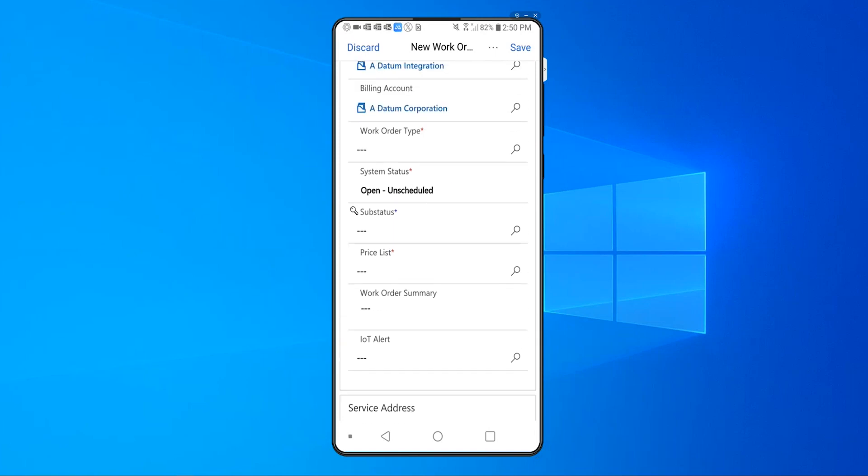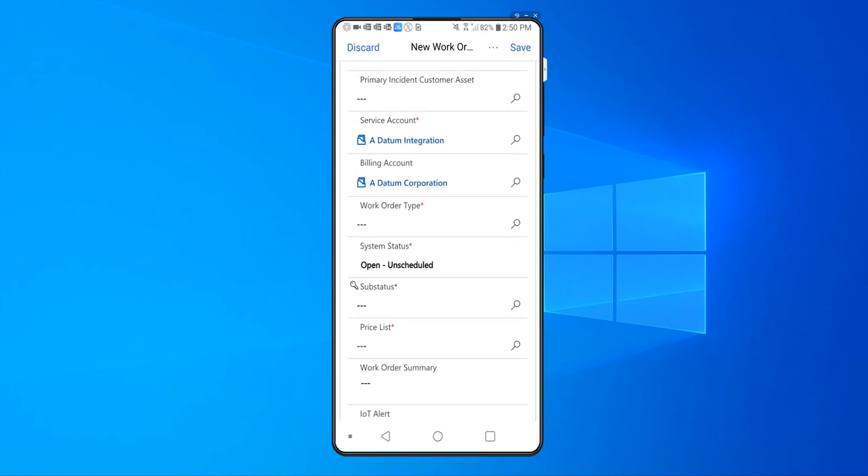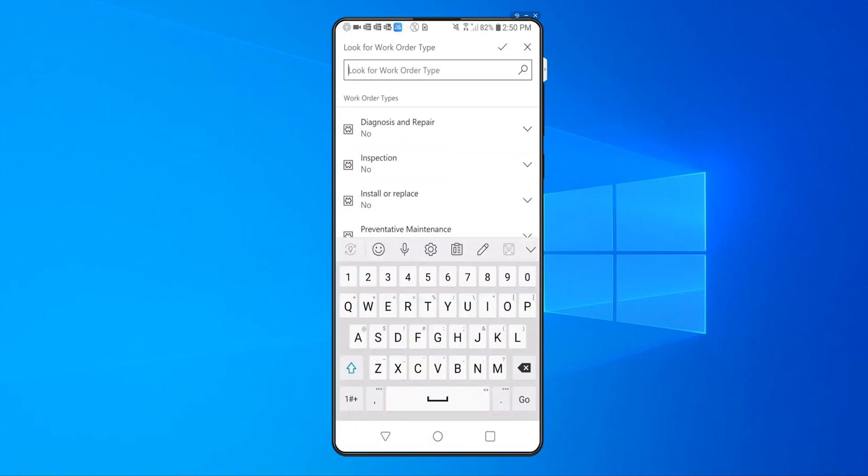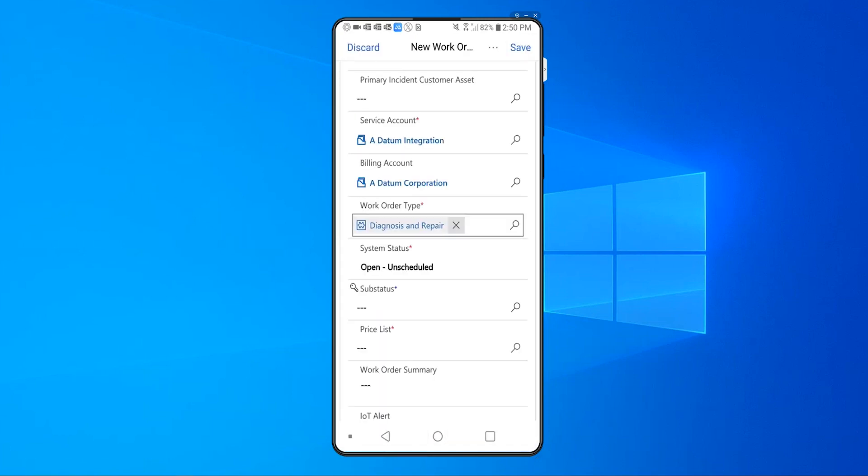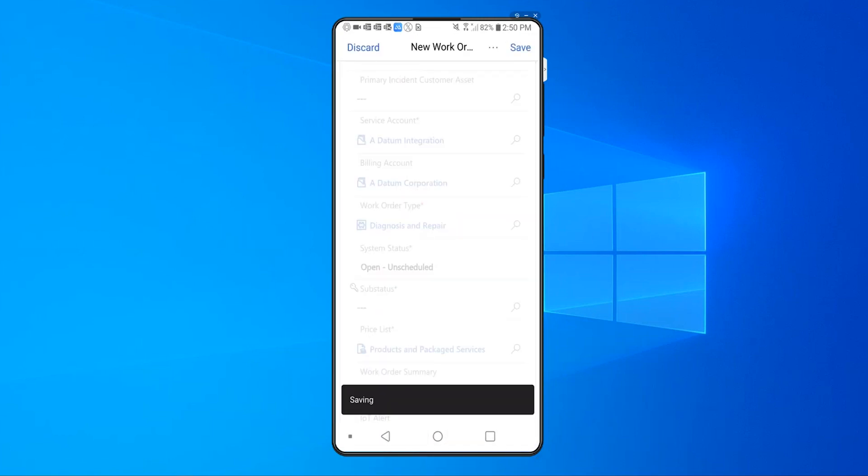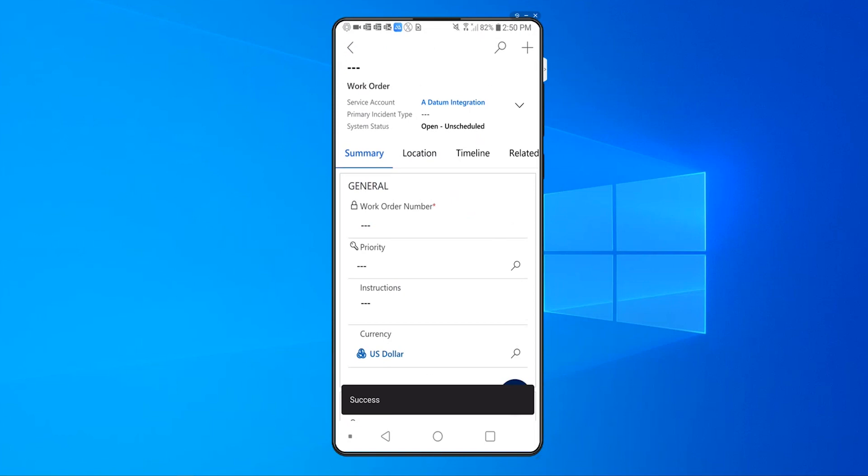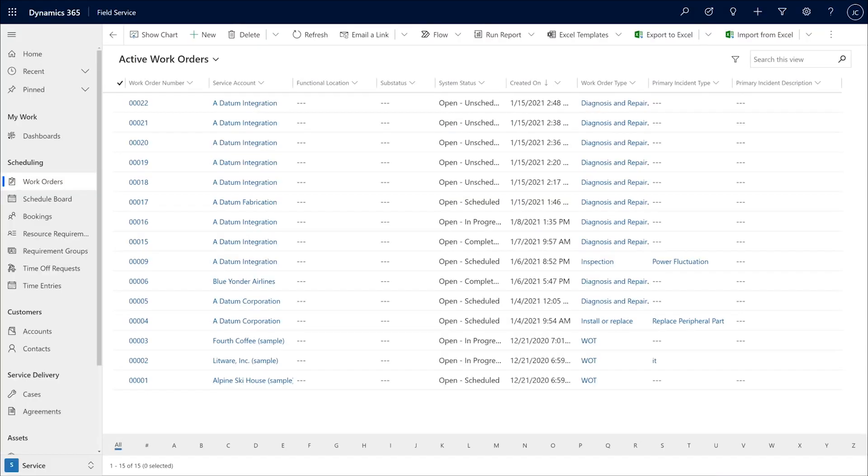The only thing I do have to select is the work order type because the follow-up work order might be of a different type. So I'll select the work order type here, click on save, and that will create a new work order. I can go back and check if that work order has been created.